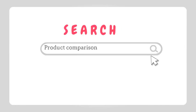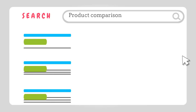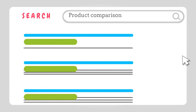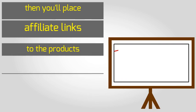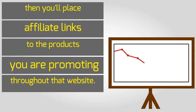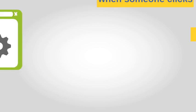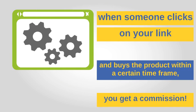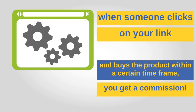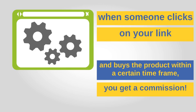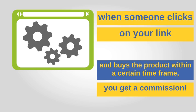You'll make a website, which isn't as hard as you might think, and then you'll place affiliate links to the products you are promoting throughout that website. Then, when someone clicks on your link and buys the product within a certain time frame, you get a commission. That's easy.